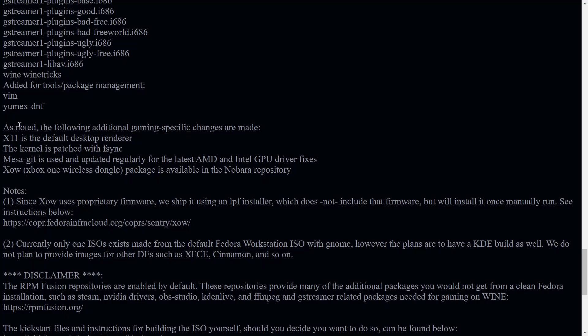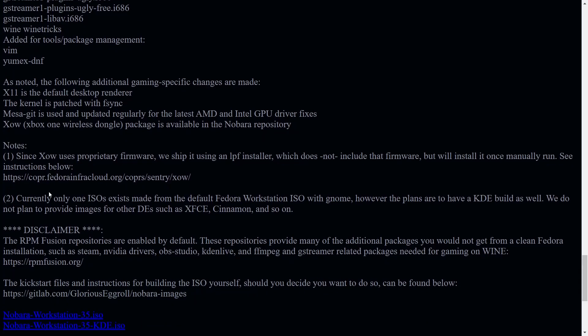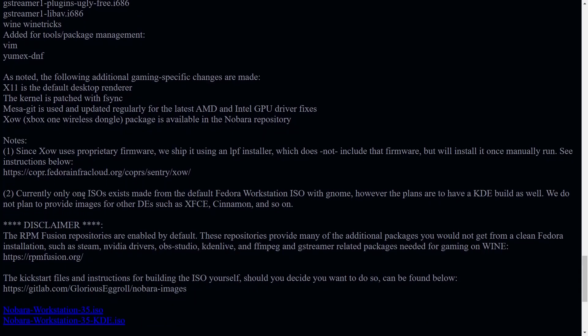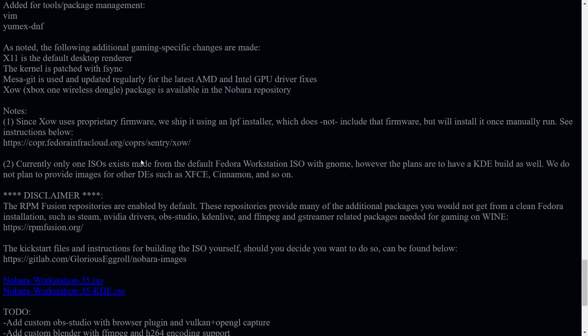And then down here, it gives you some notes. Currently, only one ISO exists made from the default Fedora workstation ISO. Now, when you do download this ISO, guys, it's still themed with Fedora, but he is working on distro specific theming for Nobara.